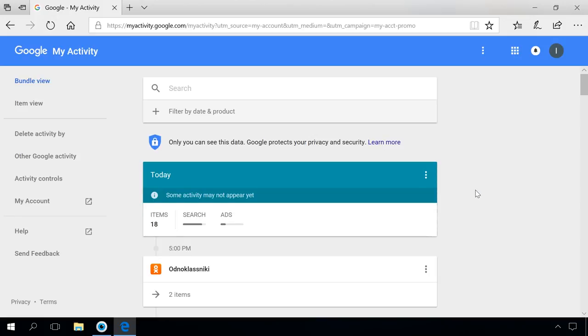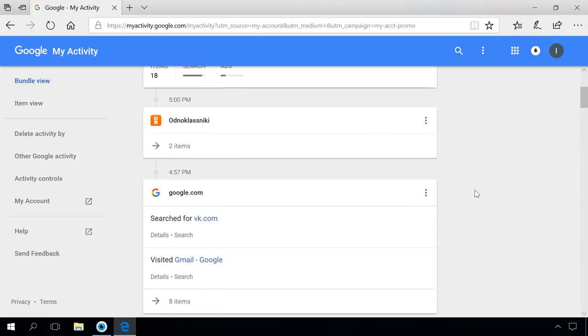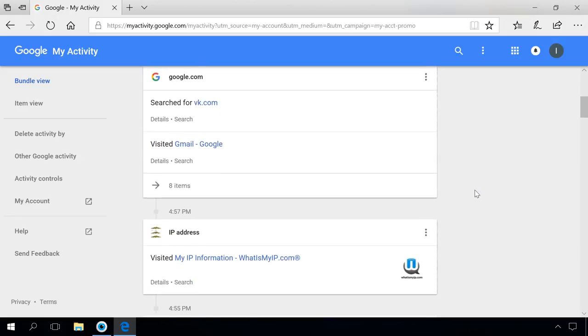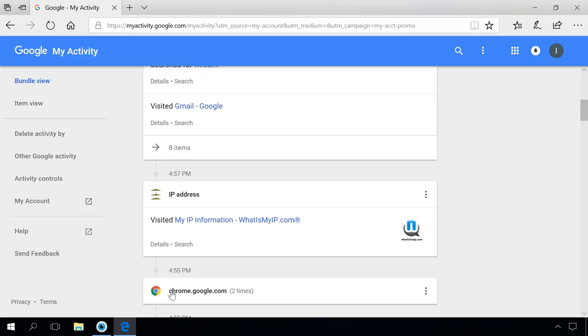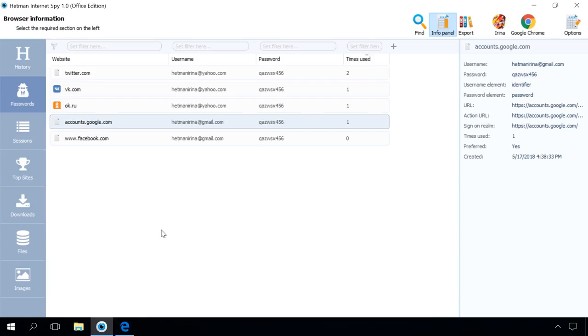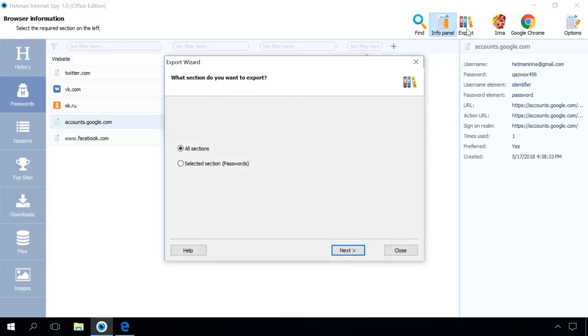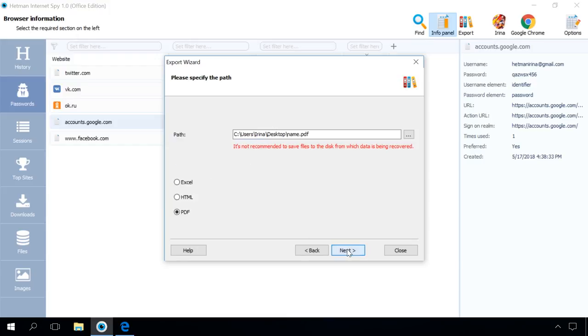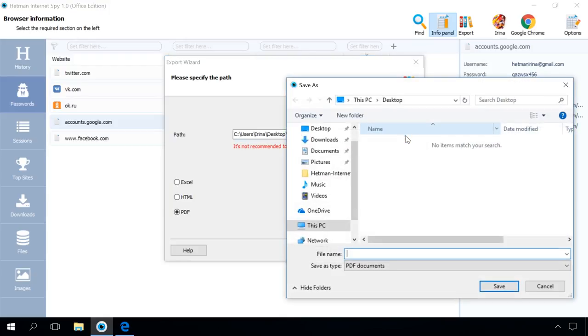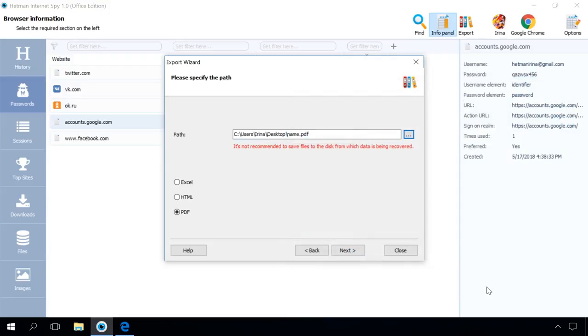After viewing the analysis result in the program window, you can save a report for later use or import into another system. To generate it, run the export wizard by clicking on the Export button in the main menu. Specify what section you want to export. By default, the program suggests exporting all the information, but you can also select to export only information from the Currently Opened section. Click Next to continue. Choose the path to save the report and select the format Excel, HTML or PDF and click Next. This is how an exported report looks like.